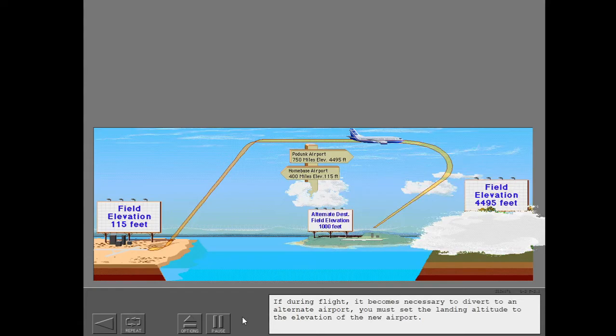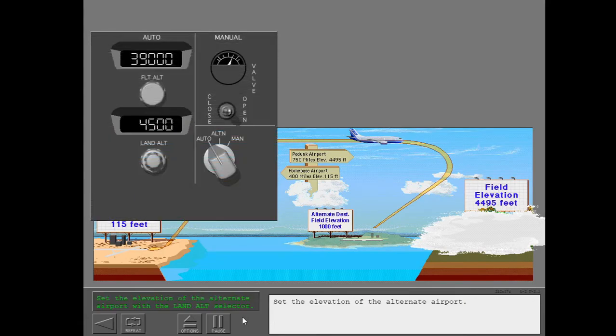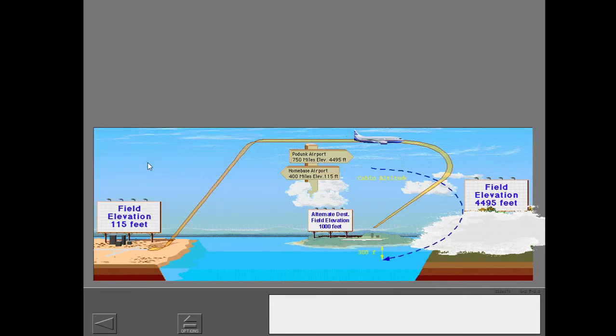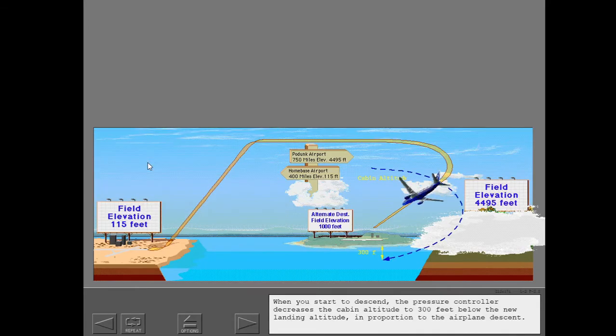If during flight it becomes necessary to divert to an alternate airport, you must set the landing altitude to the elevation of the new airport. When you start to descend, the pressure controller decreases the cabin altitude to 300 feet below the new landing altitude in proportion to the airplane descent.